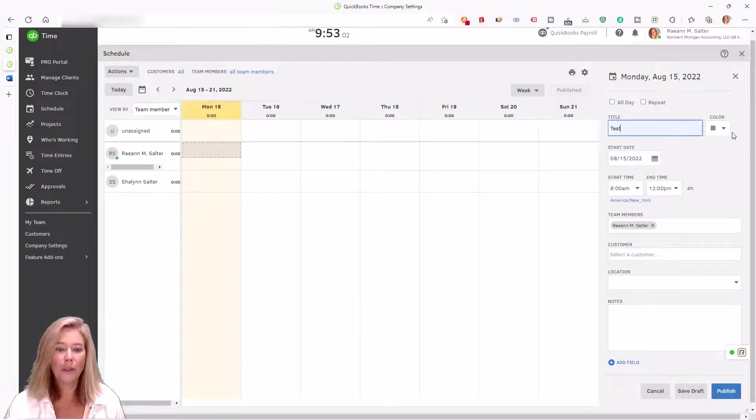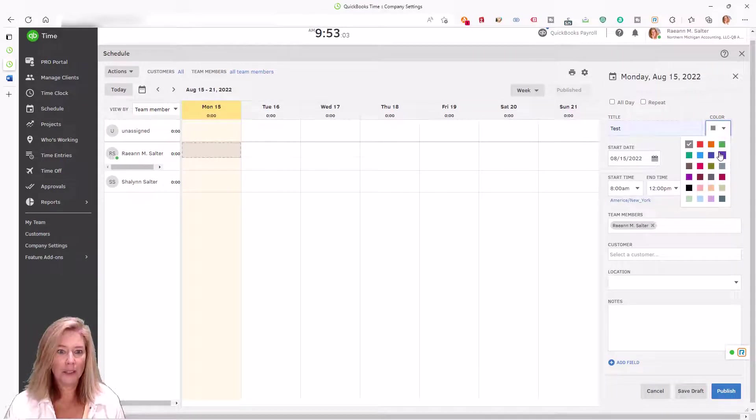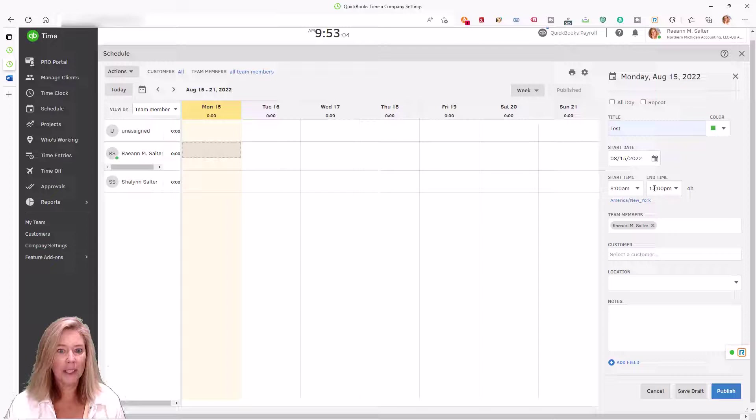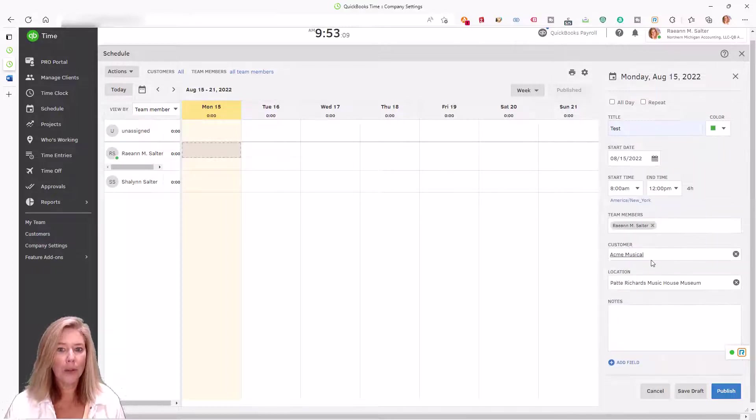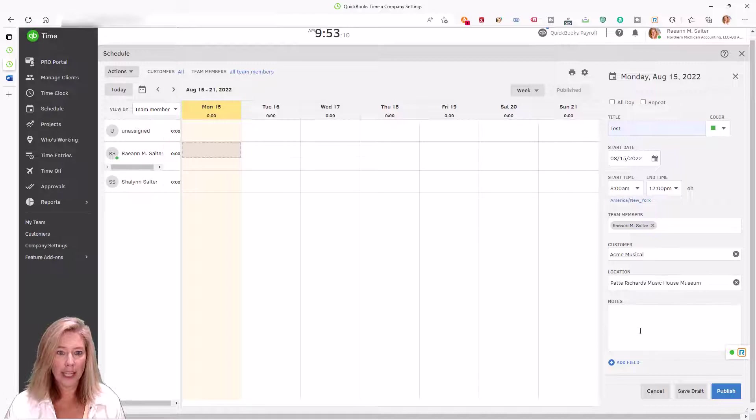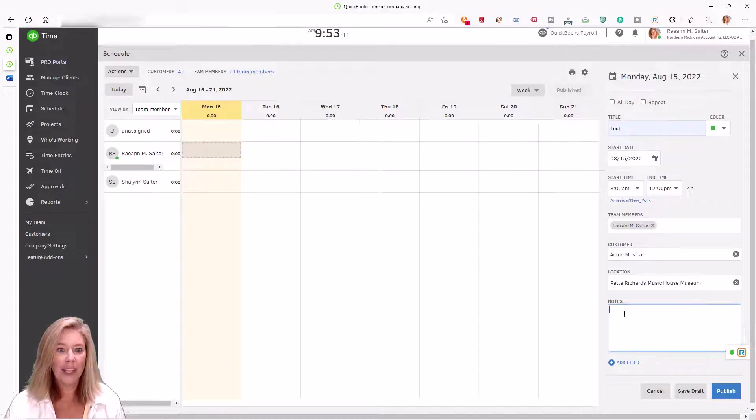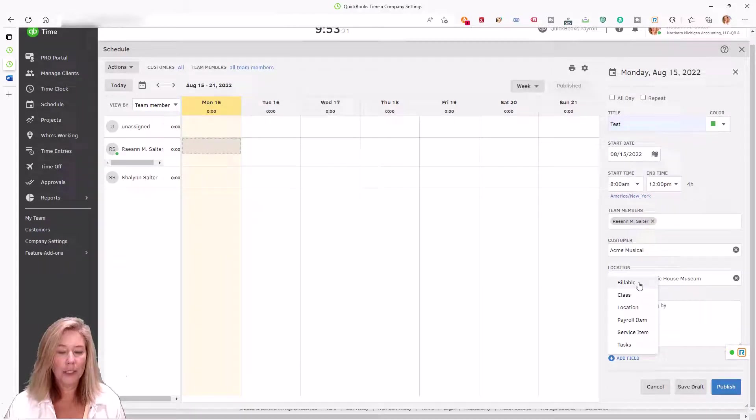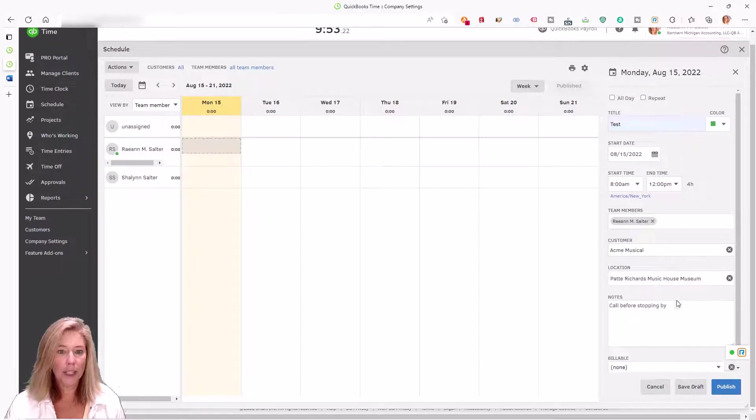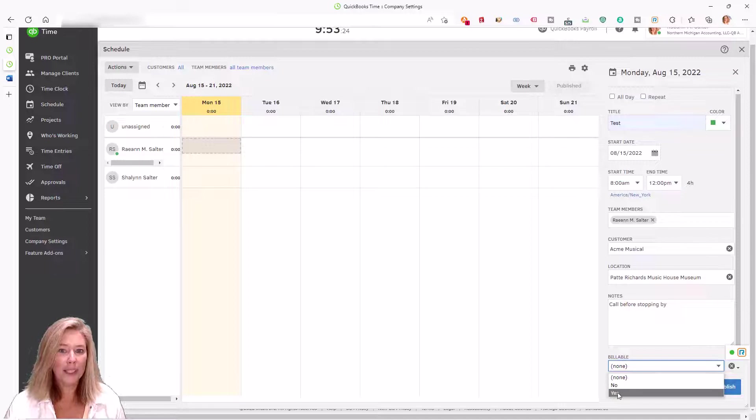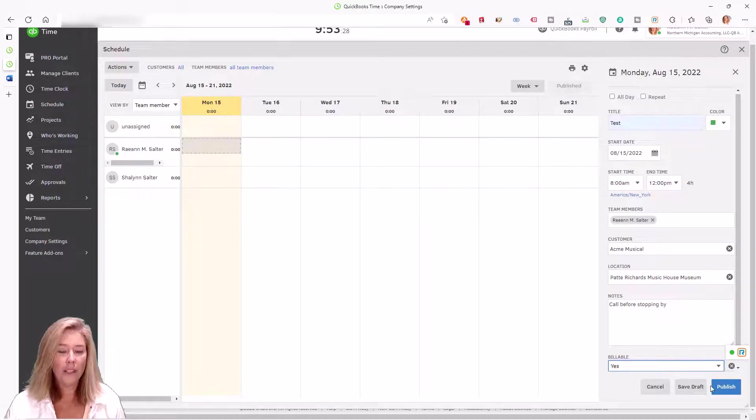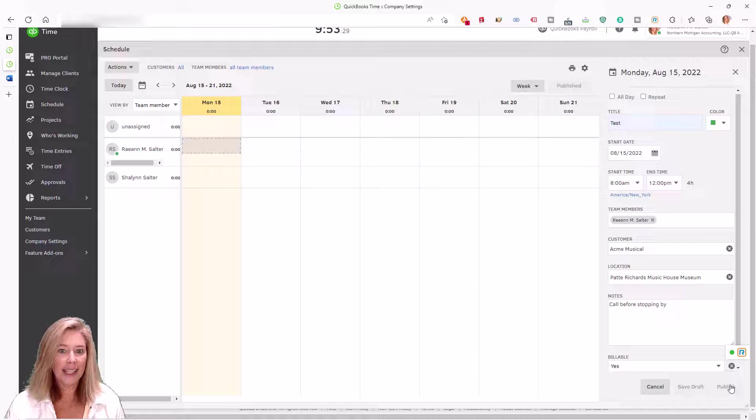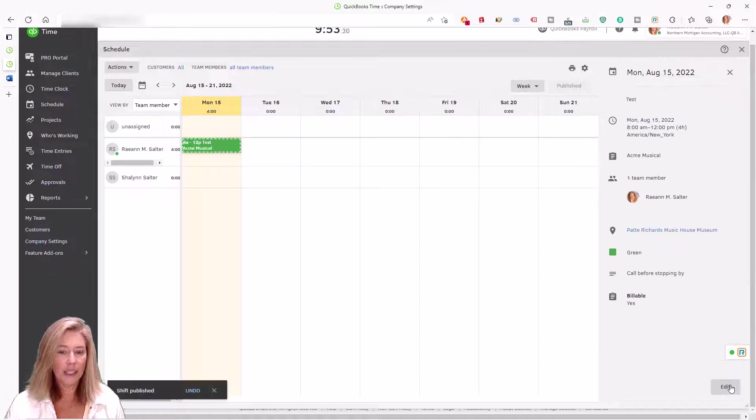When you create shifts or jobs, you'll have the ability to specify job codes, billable or non-billable time, and add notes to the job or shift. When employees clock in through QuickBooks Time schedule, all the information they need is pre-populated.